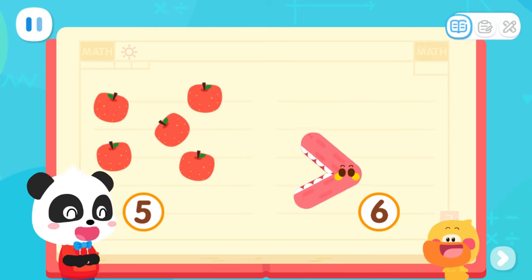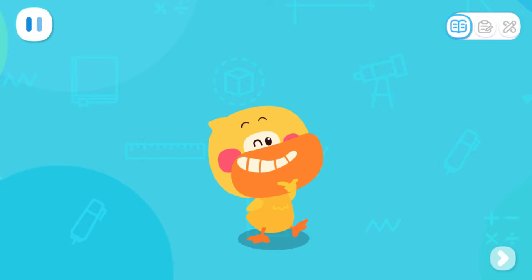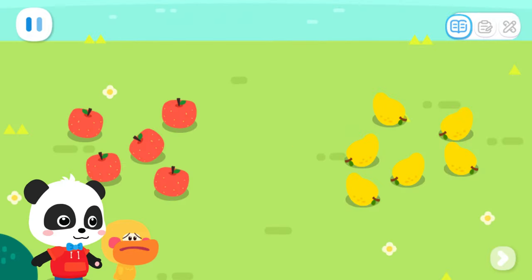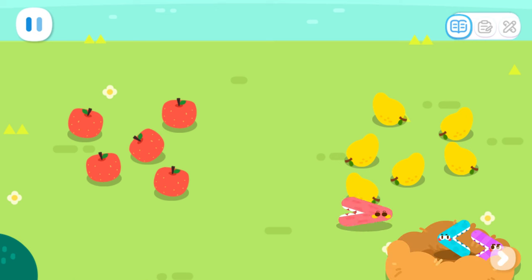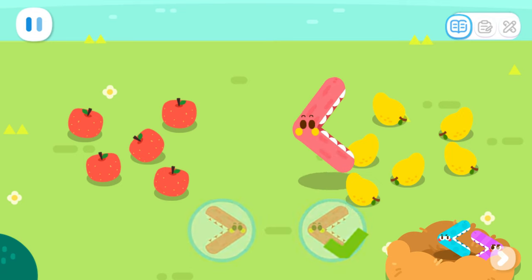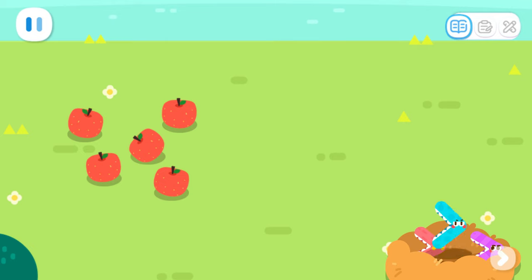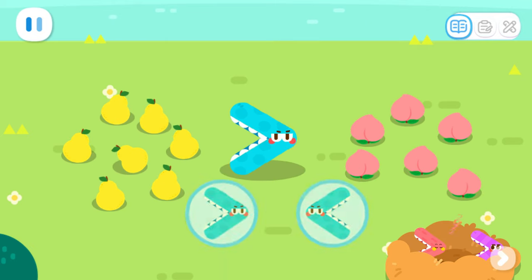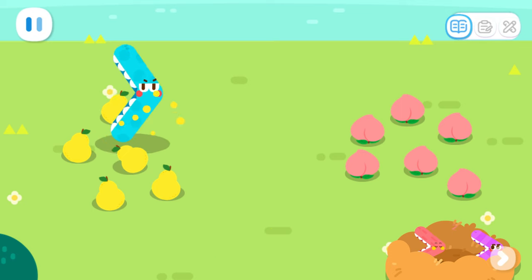You are so smart! Quack, quack, I've learned it! There are two sets of fruits. Which side should the mouth face? That's correct! Yeah! That's correct! Yeah!